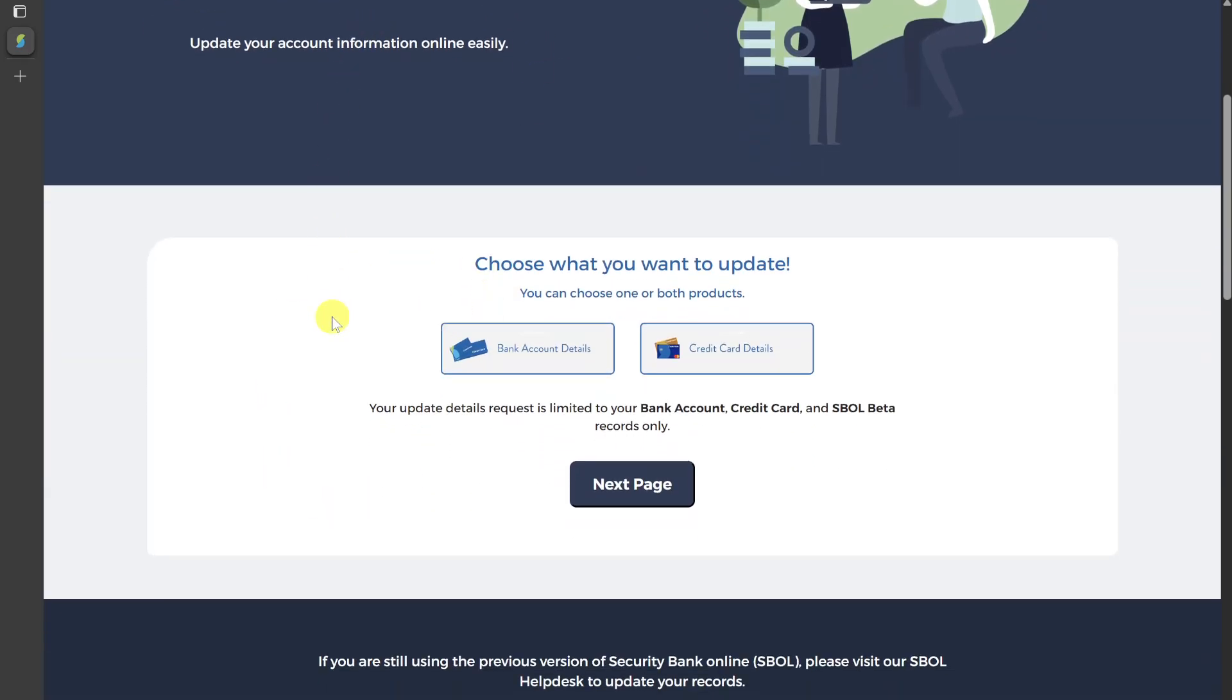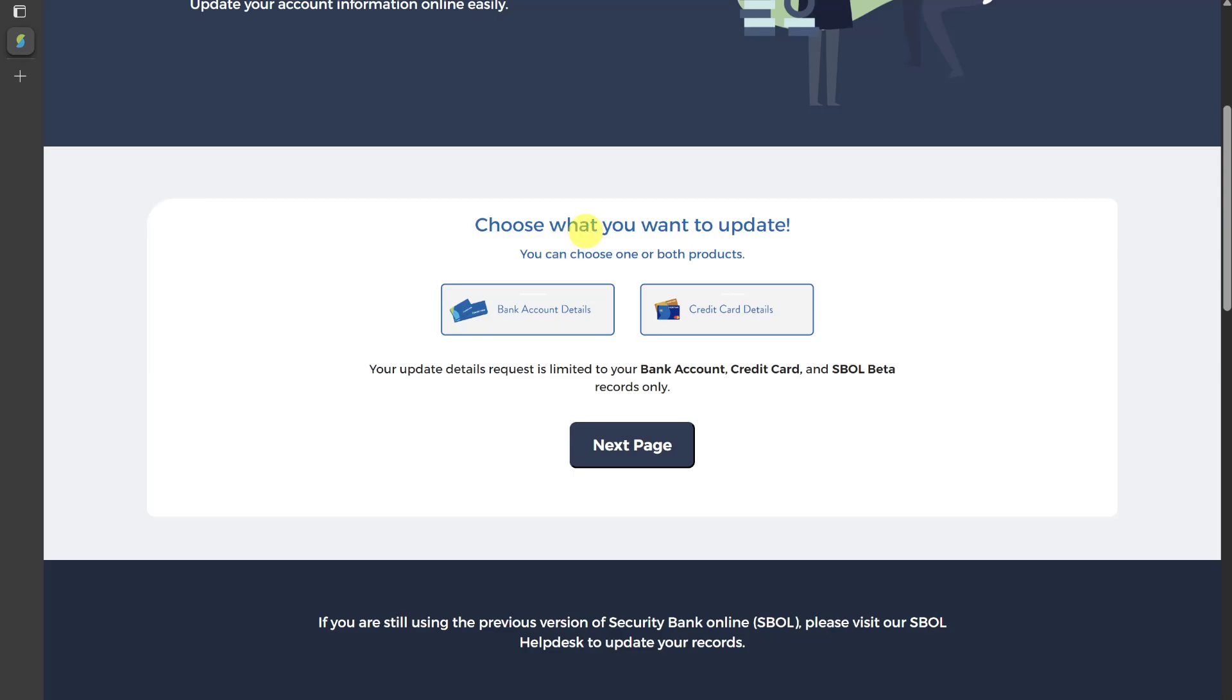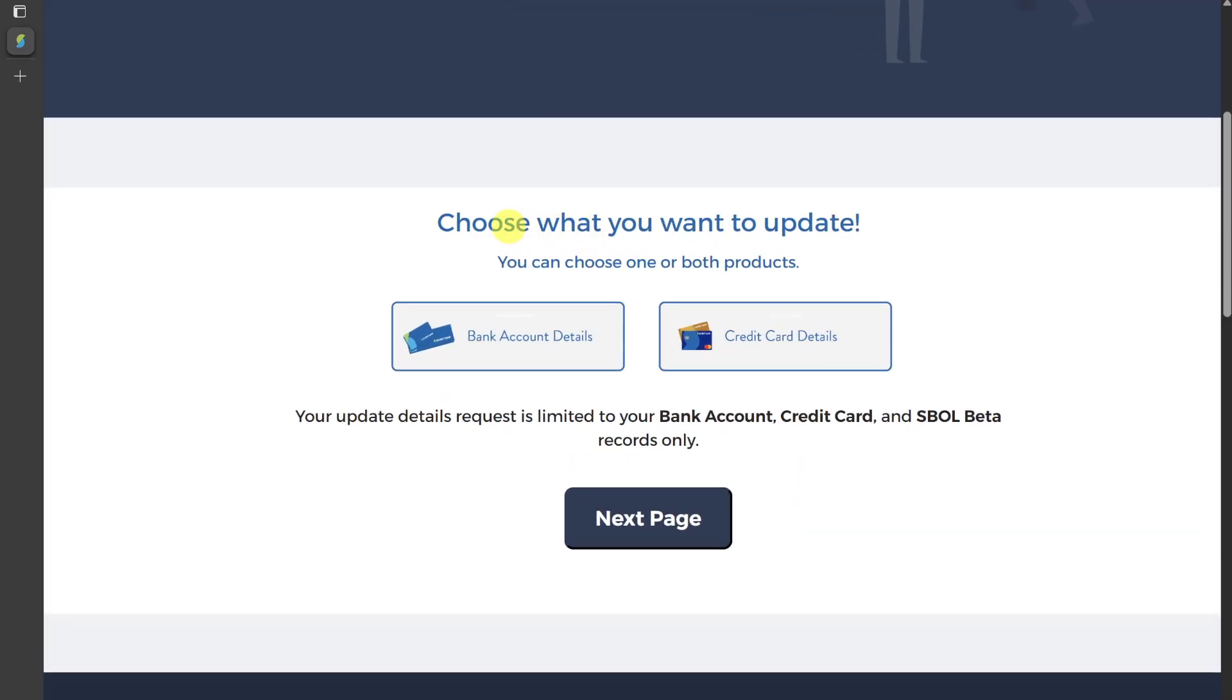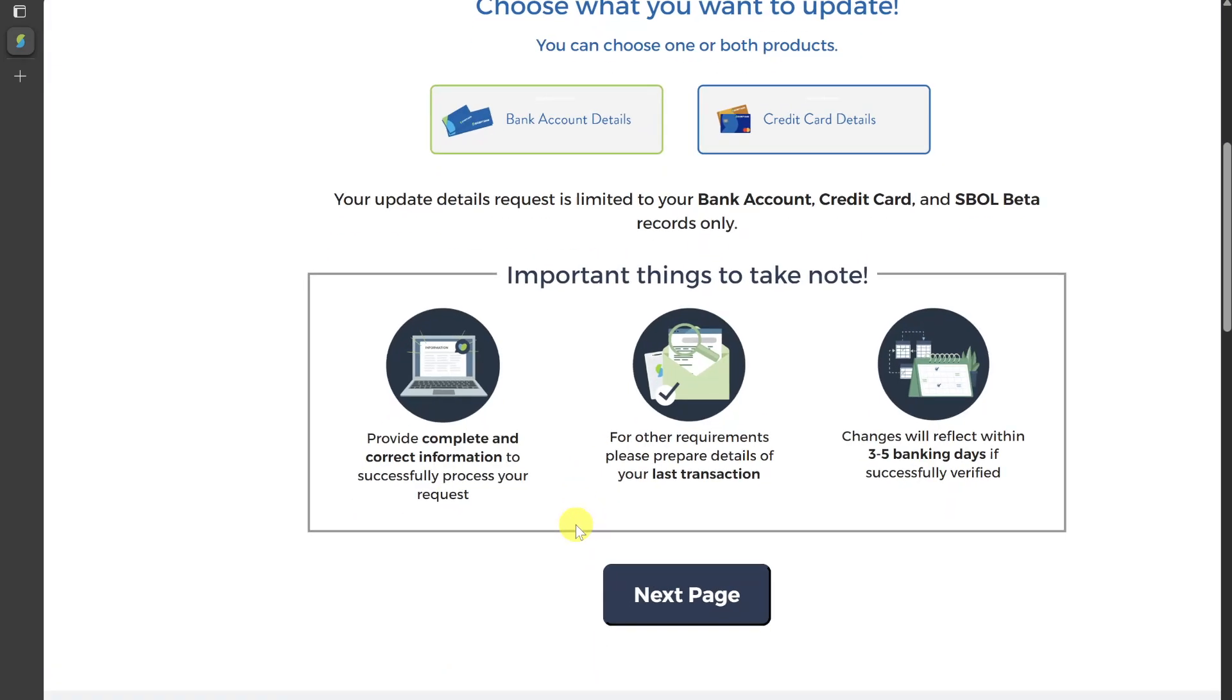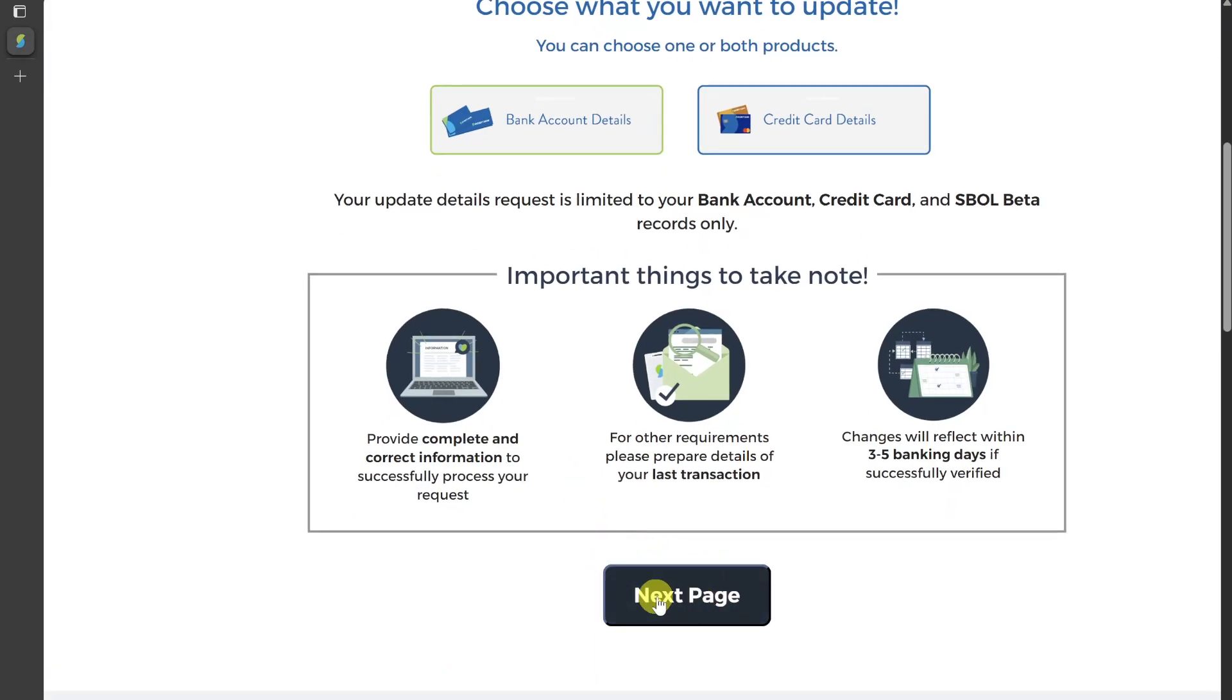After you open up this website, it will ask you to choose what you want to update. You have to select the bank account details option and then simply click on the next page.